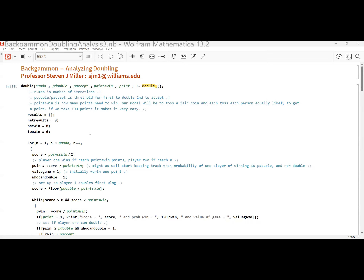If you're not going to double until 80%, it's probably not in my best interest to accept, so I'll probably just decline — the analysis becomes easy. The first question: let's say you need 100 points to win. If you have 80 points, what's the probability you get 20 more points before the other person gets 80 points? I'm setting it up so that if player one reaches 100 they win, and if the score reaches zero, player two wins.